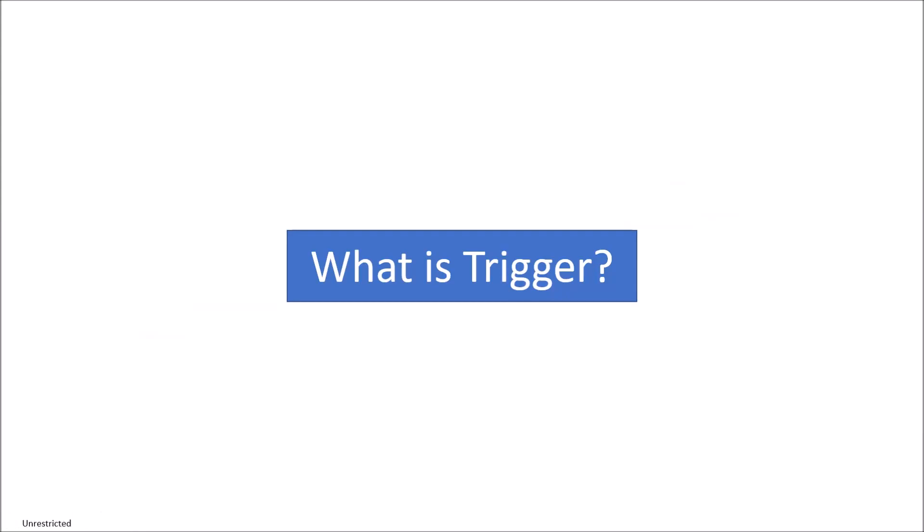Hello guys and welcome back to the channel. So in this video, we will talk about triggers in WPF. So the first question is what is trigger?